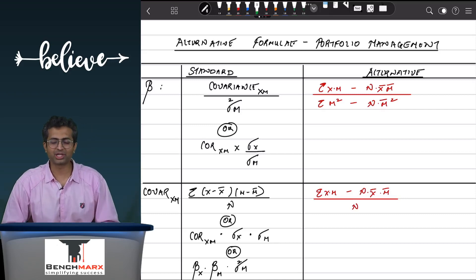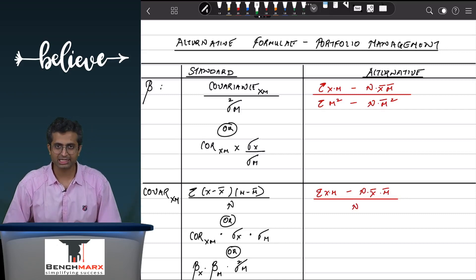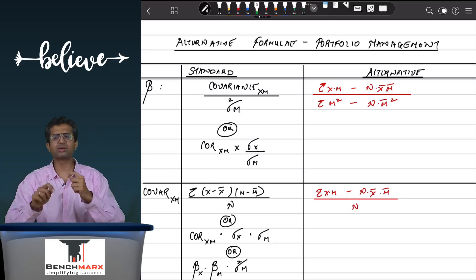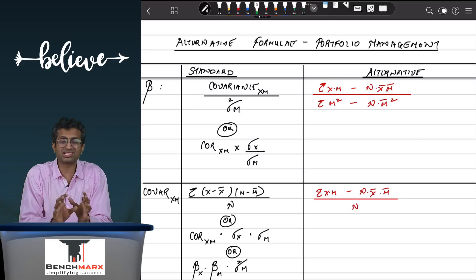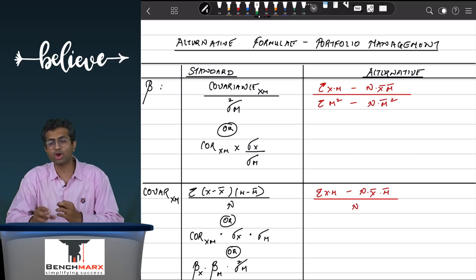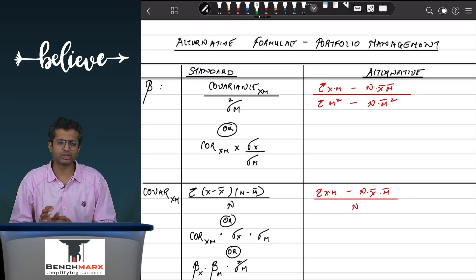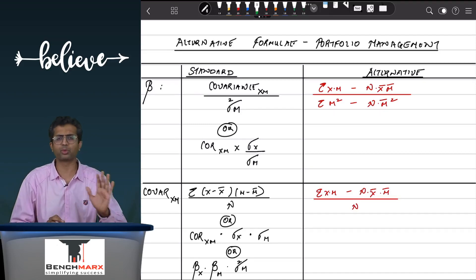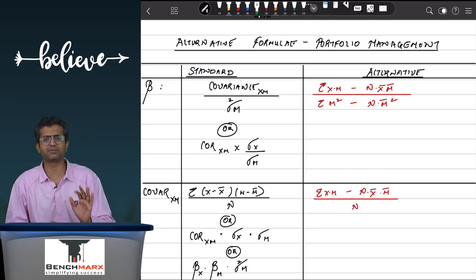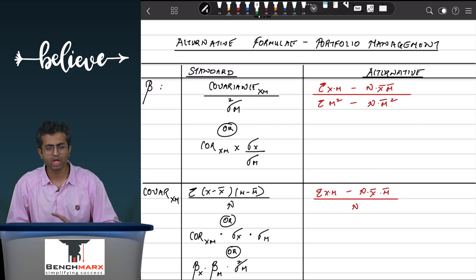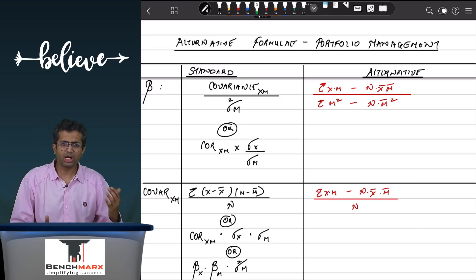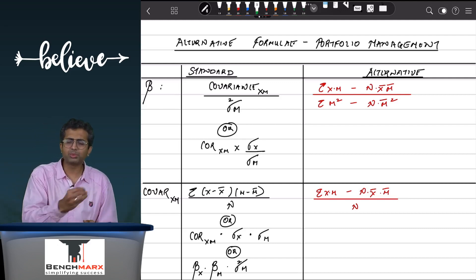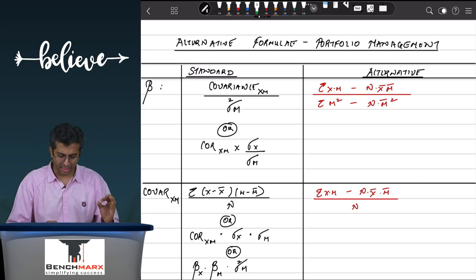Hello everyone, I hope your studies are going great. This is a very quick video to discuss an alternative calculation of beta under portfolio management in CA Final SFM. In general, when we calculate beta, it is calculated as the covariance of the security with the market upon the variance of the market.